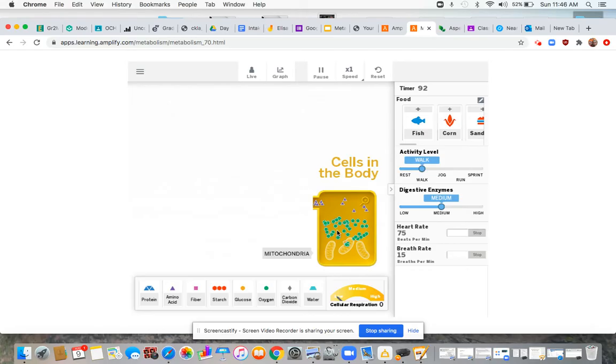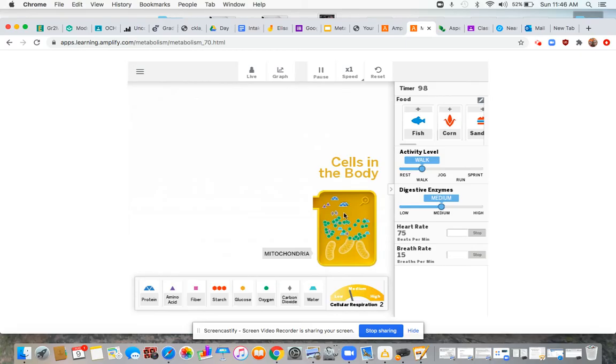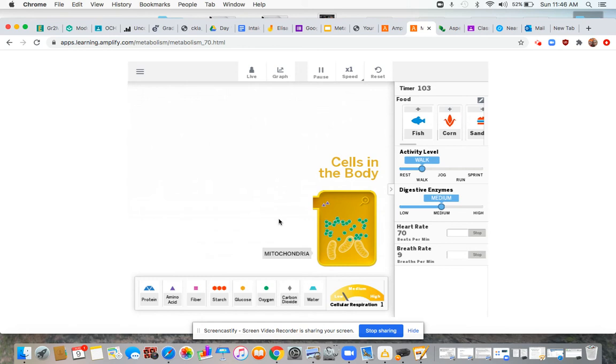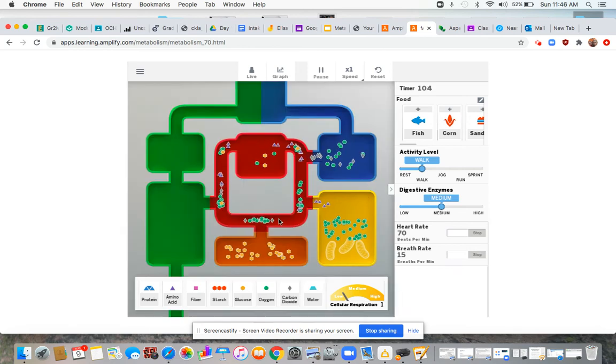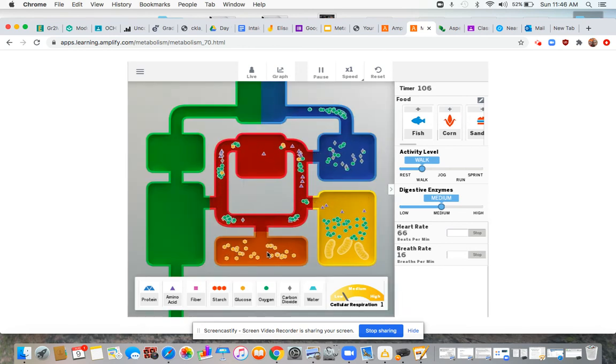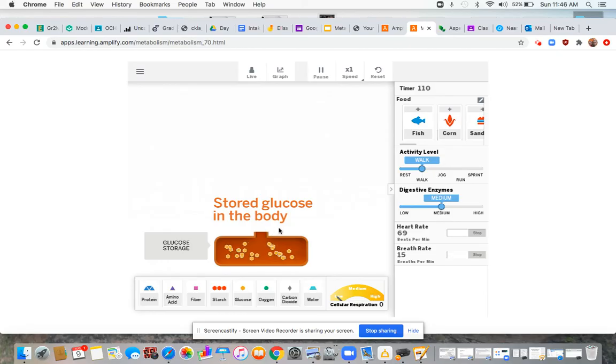Over here these are the cells of the body. Mitochondria. And I can see that there are molecules entering the cells. So there's some oxygen in there, protein, amino acid. Down here, stored glucose in the body. Interesting. And we just see glucose there.